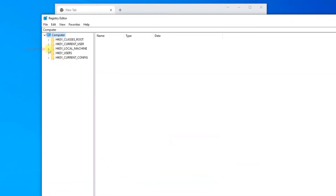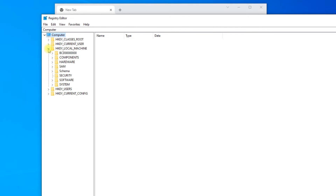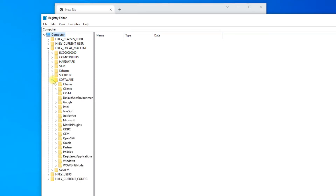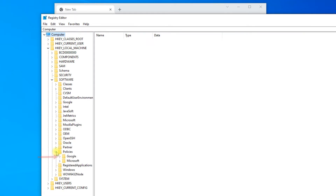In the registry editor, expand HKEY_LOCAL_MACHINE, expand Software, expand Policies, expand Google.